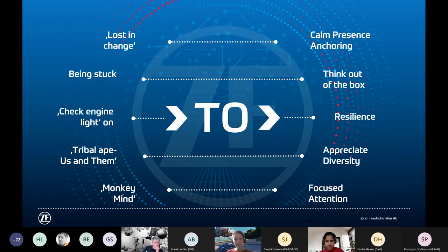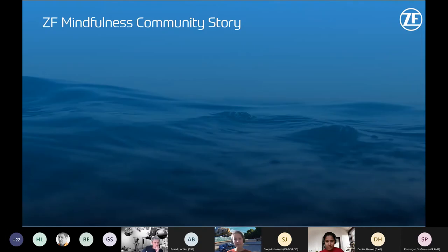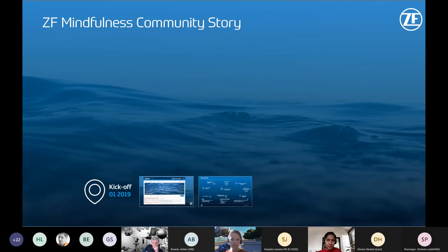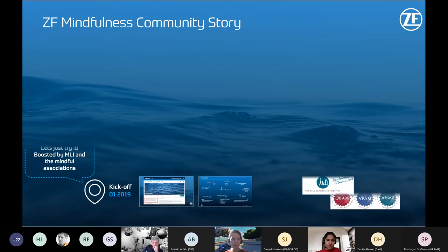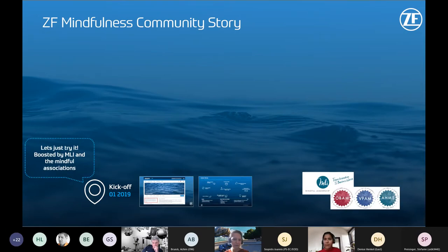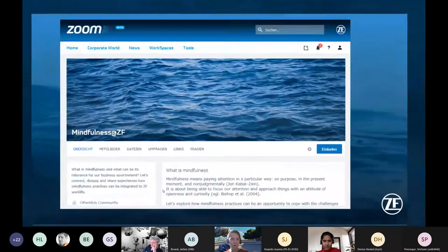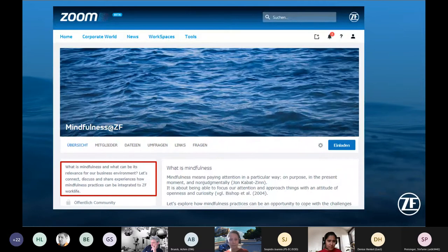As an introduction to the mindfulness initiative and what we want to achieve at ZF — from a community manager's perspective — we started in early 2019 and, to be honest, I didn't really know what I was doing. I just tried it. I got questions about mindfulness, boosted by training at the Mindful Leadership Institute as a trainer for mindfulness in organizations. The community started with: what is mindfulness, and what is its relevance in a business environment?